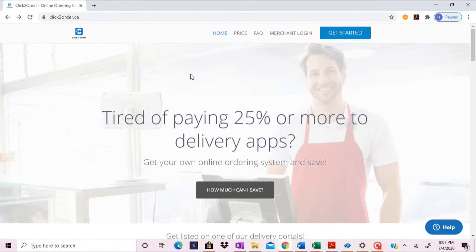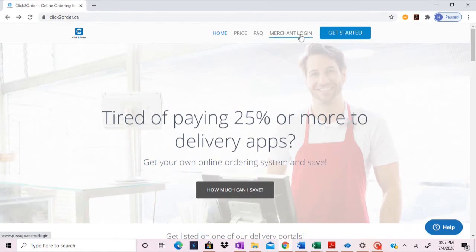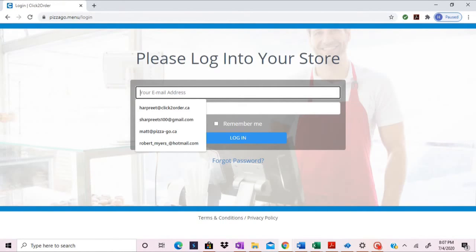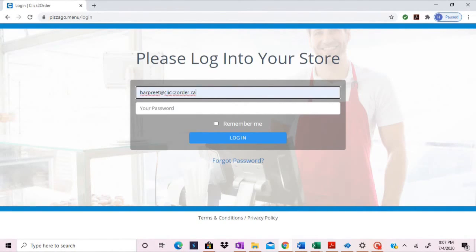In order to make any changes to your online ordering system, please go to click2order.ca and go to merchant login. This is where you would enter your credentials.